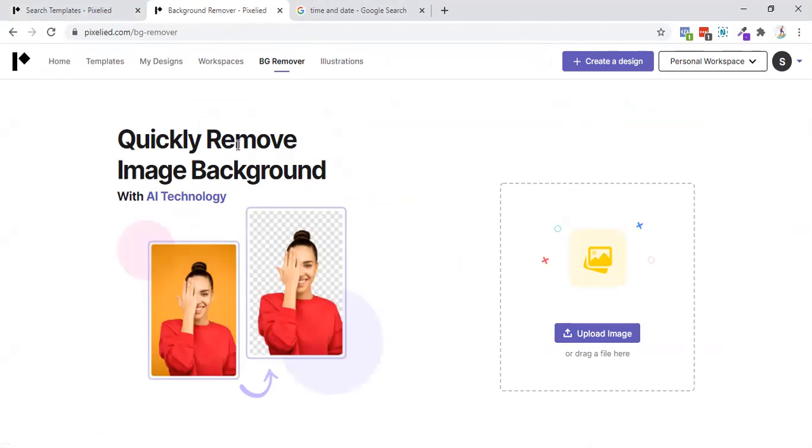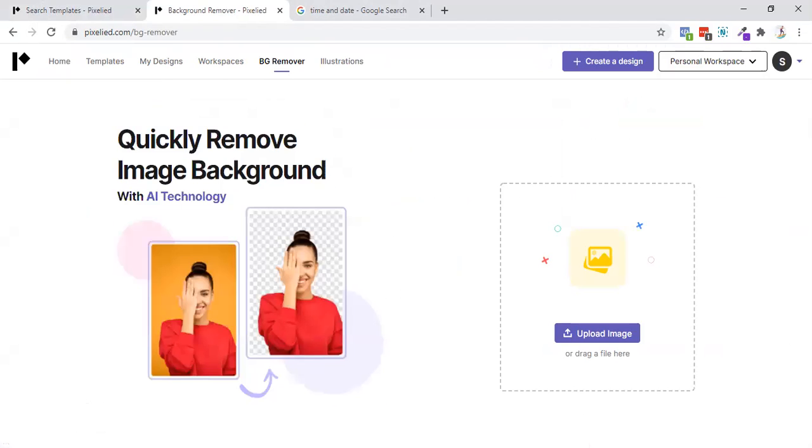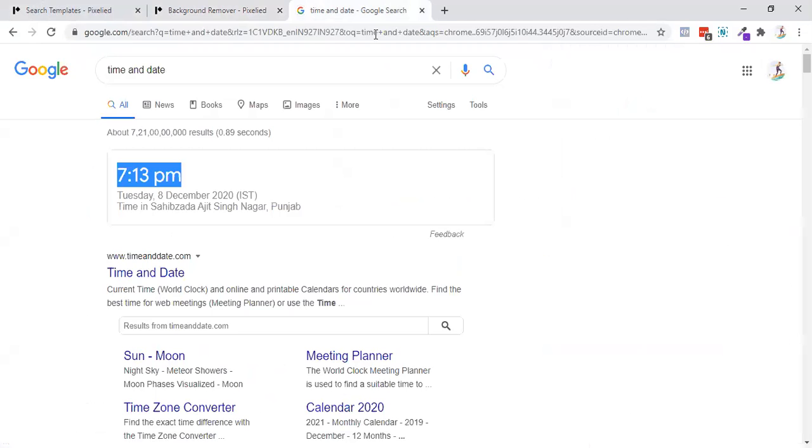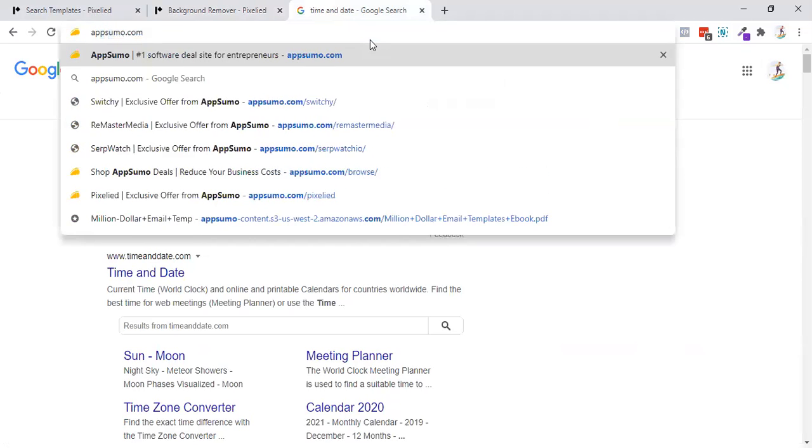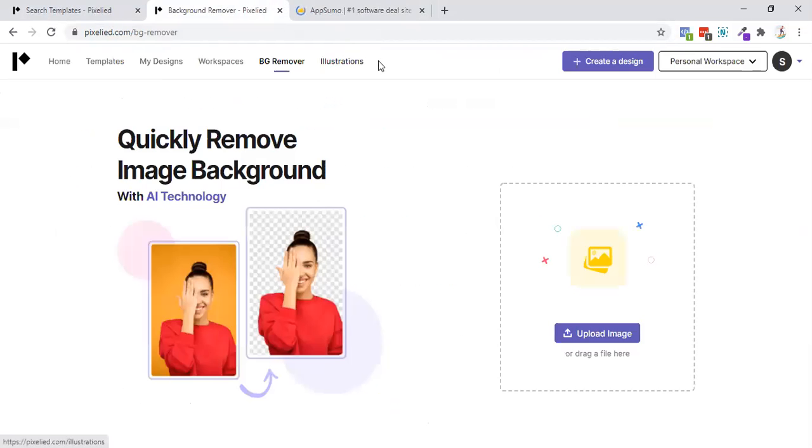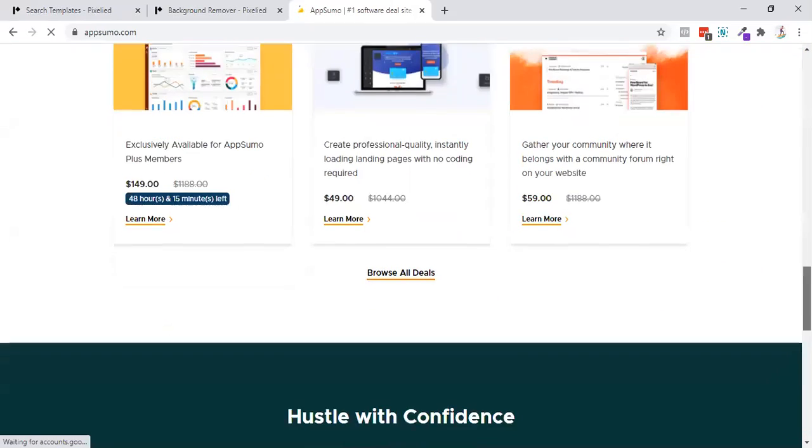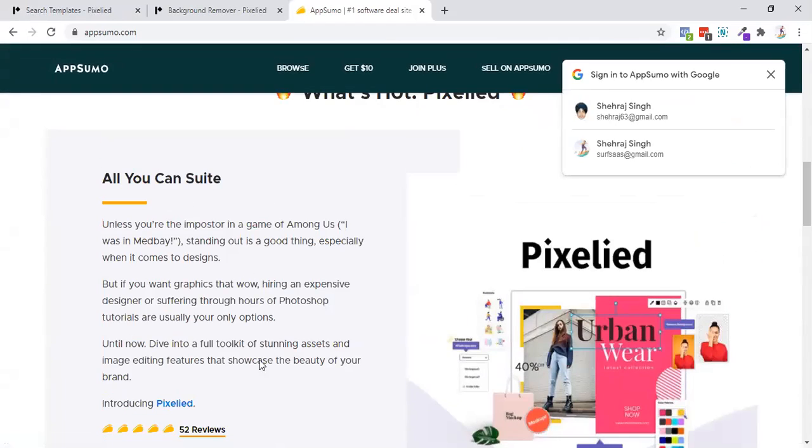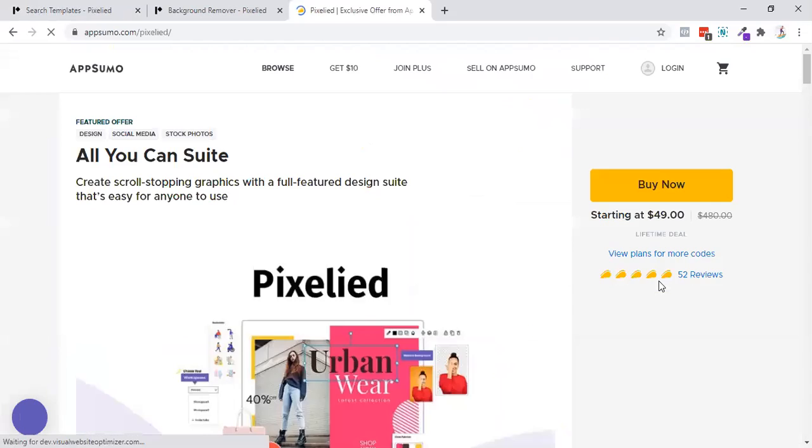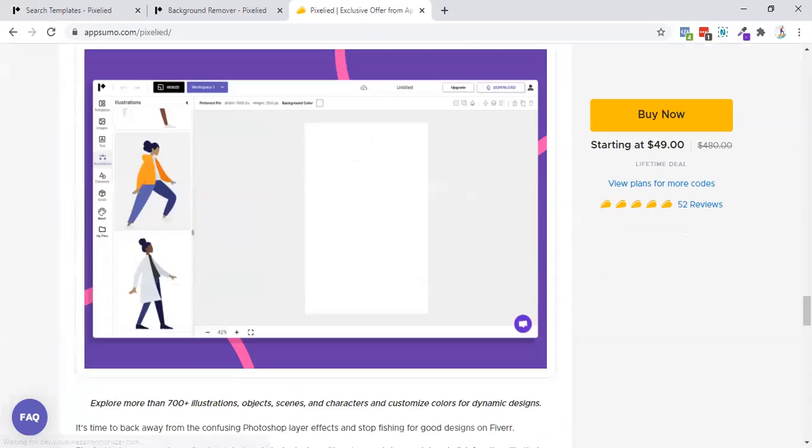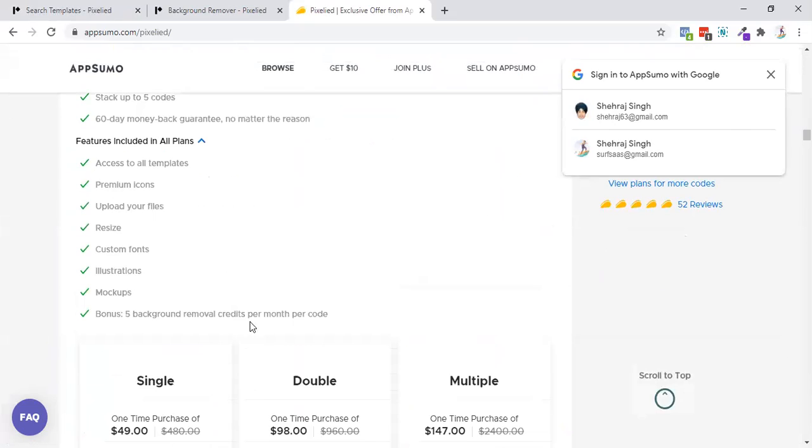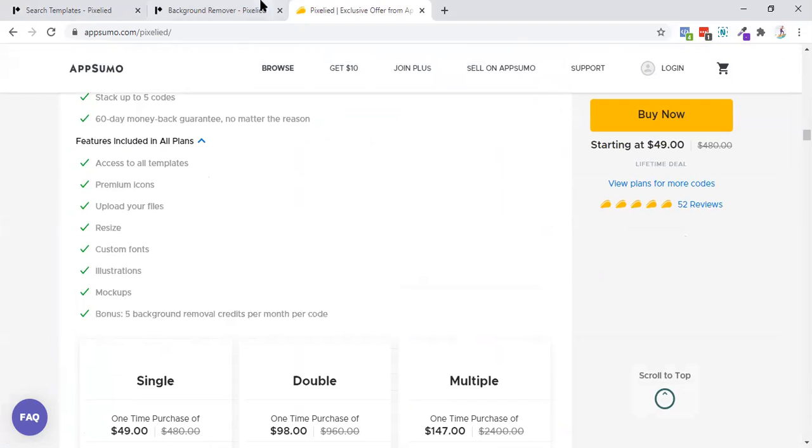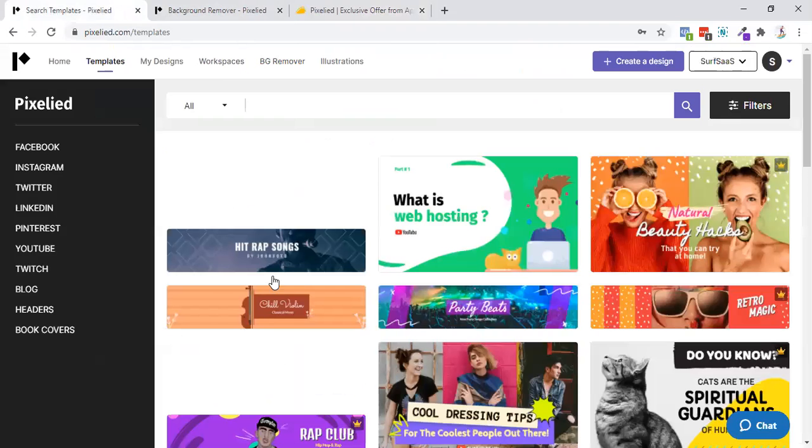So they are using a third-party application for that. You will get only five background removals per code, I guess. Let me see the deal. So I think you will get only five per month per code. So they have showcased over here, per month per code. So per code you will get five background removals per month, so use it leveraged.